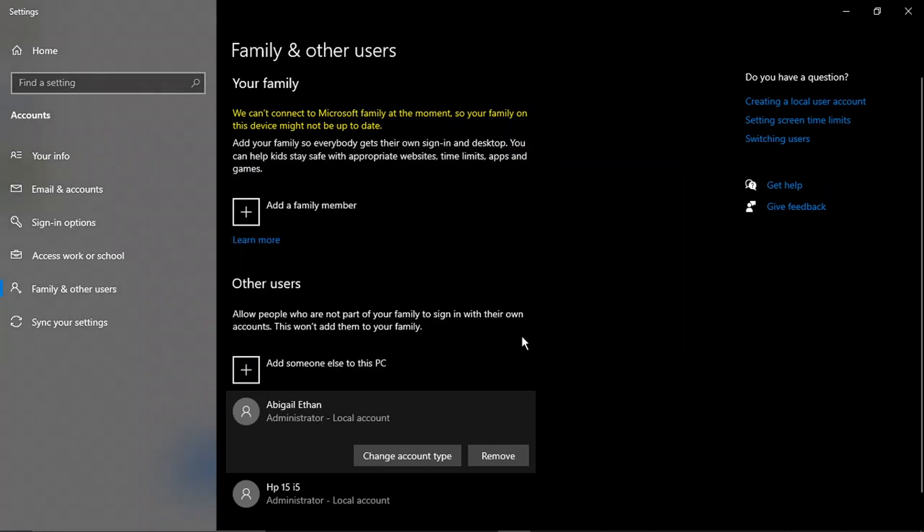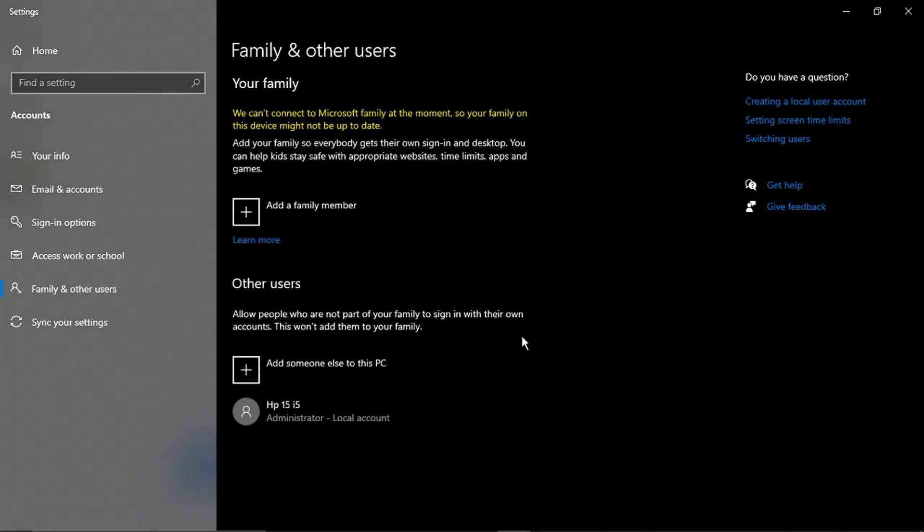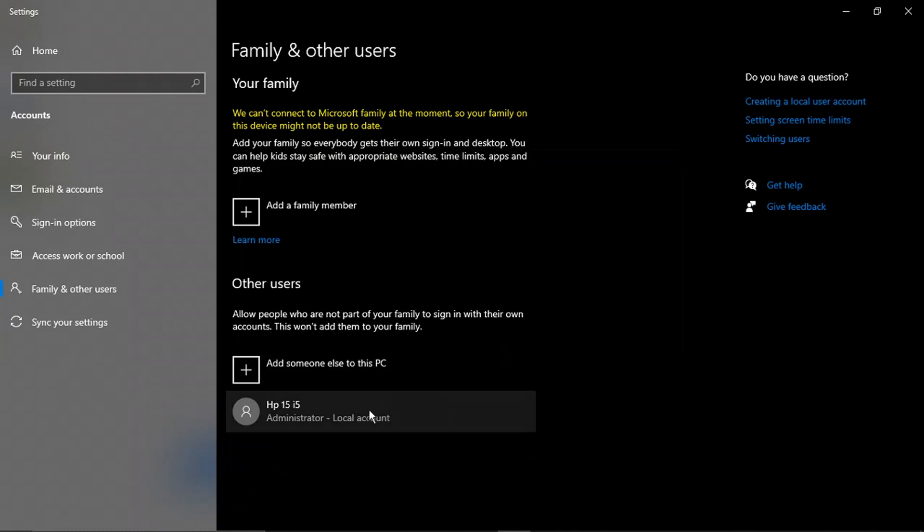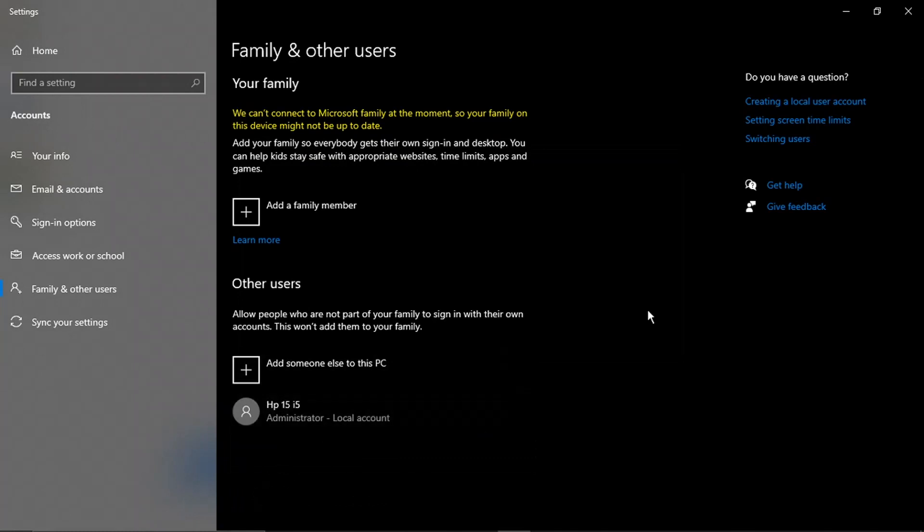And it's just going to take a minute or two. And you'll see that's now been removed from the list.